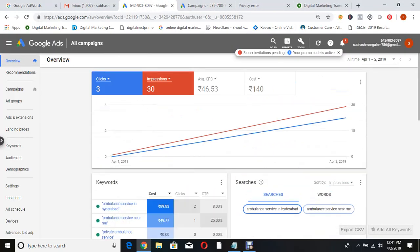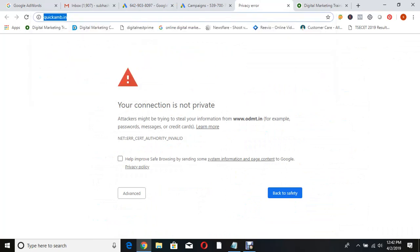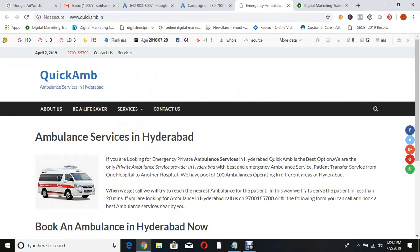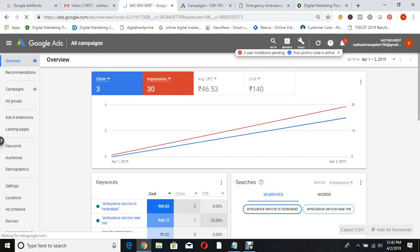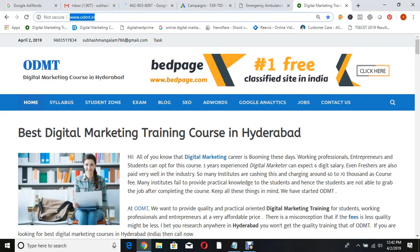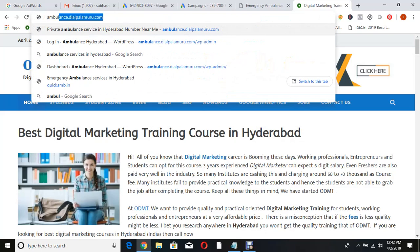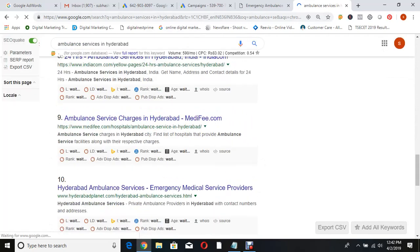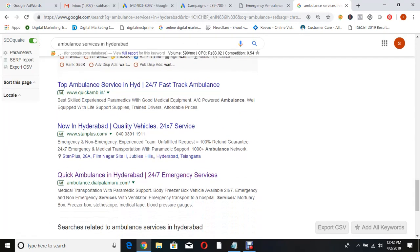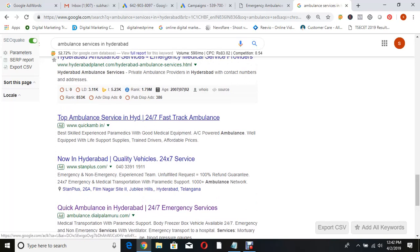This is another student's campaign. There is a website called QuickAmp.in - it's an ambulance service. Very simple website with just a phone number. They got three clicks - and already three calls came in and one ambulance has been booked because of the ad. Let me search whether the ad is appearing or not. Searching 'ambulance service in Hyderabad' - QuickAmp is coming on top. There are two ads running out of three. Tanplus is the biggest competitor in Hyderabad, but this student's ad is coming on top.